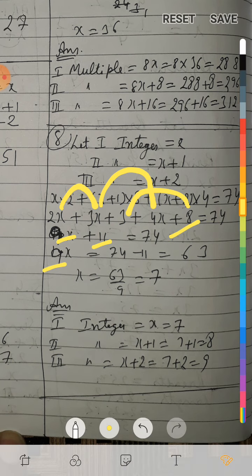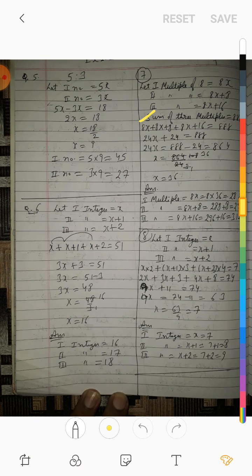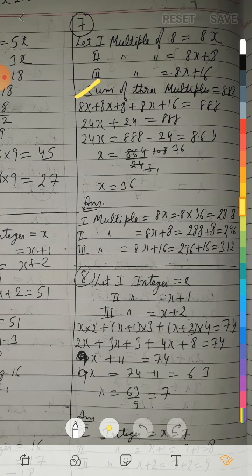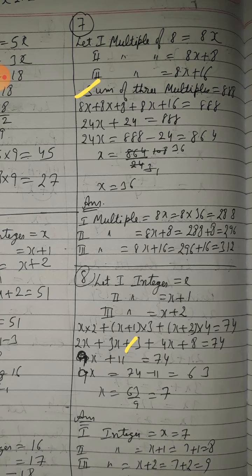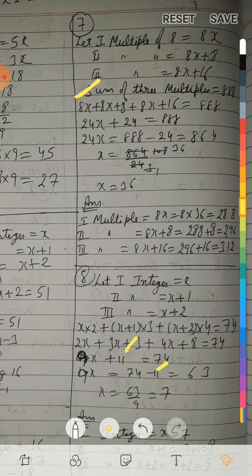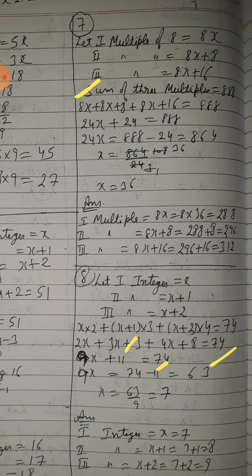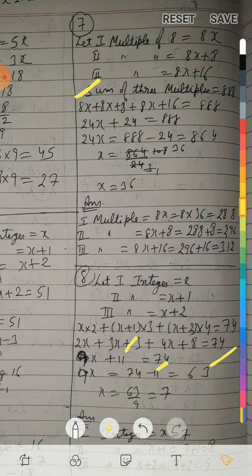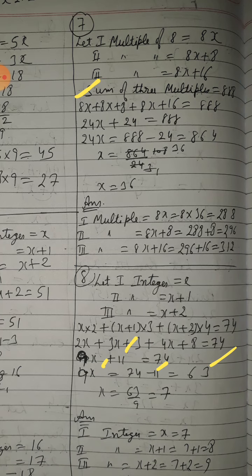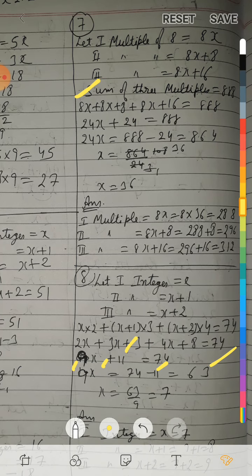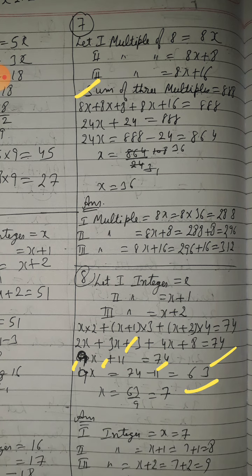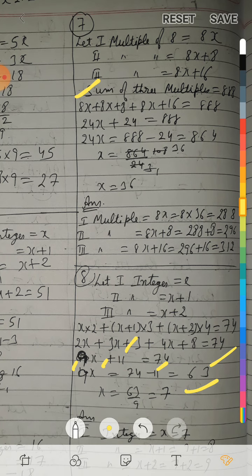9x = 74 minus 11 = 63. x = 63 upon 9 = 7.